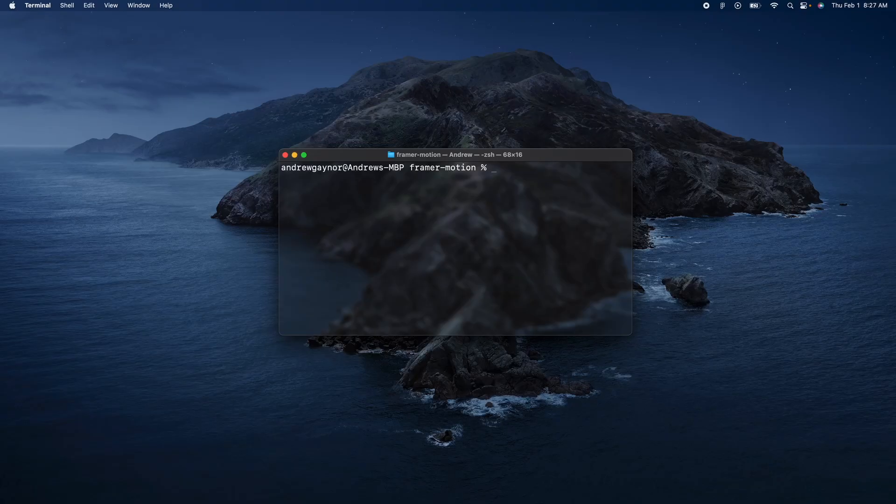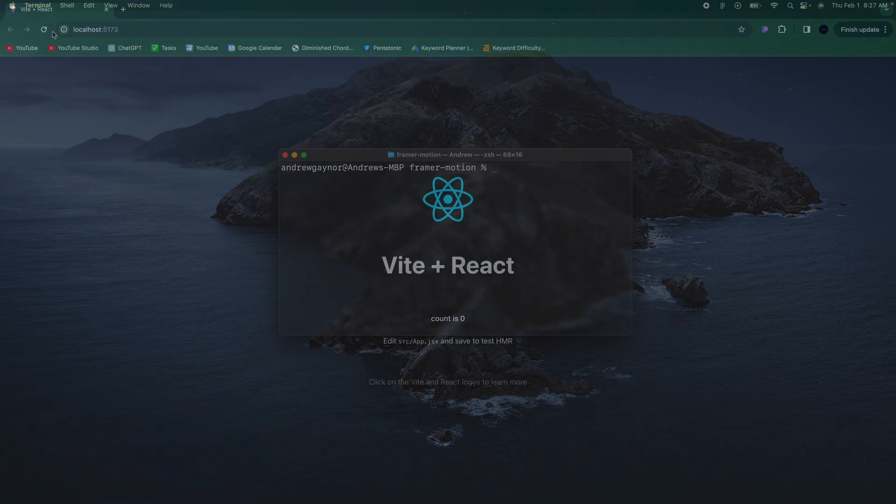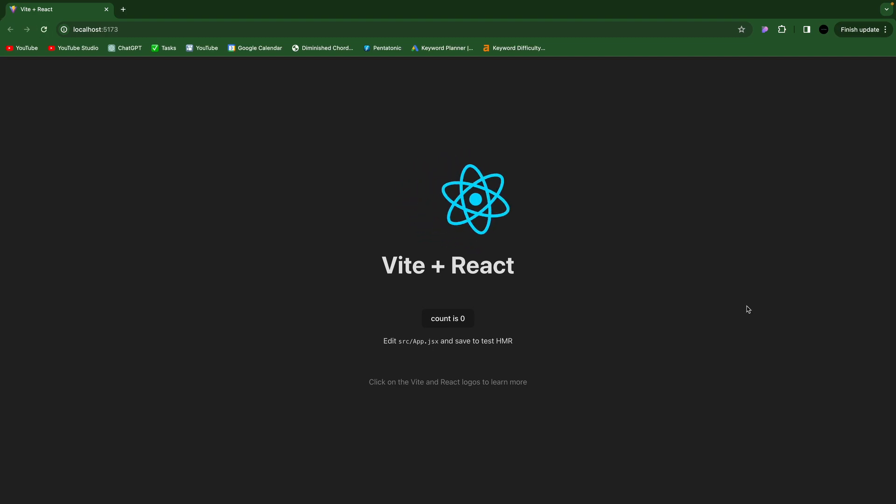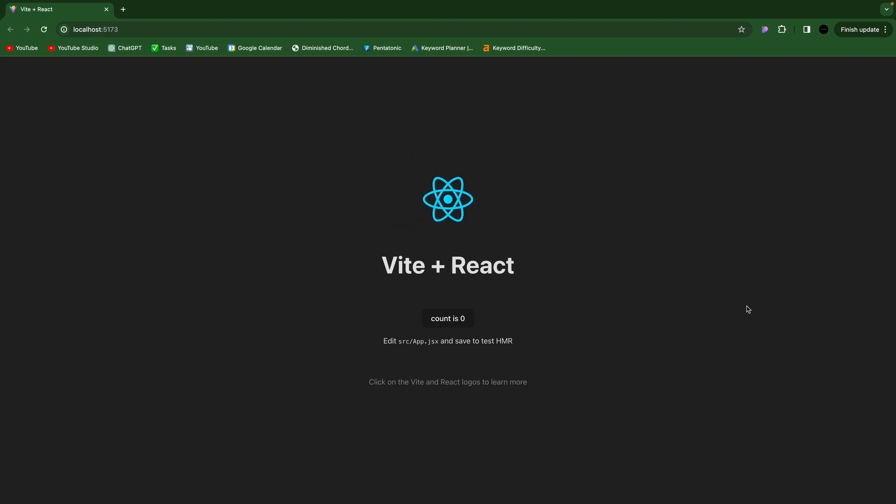What's going on, guys? Today, I'm going to show you how to use animations in React. This is going to be easy and very helpful, so I'm excited to show you.